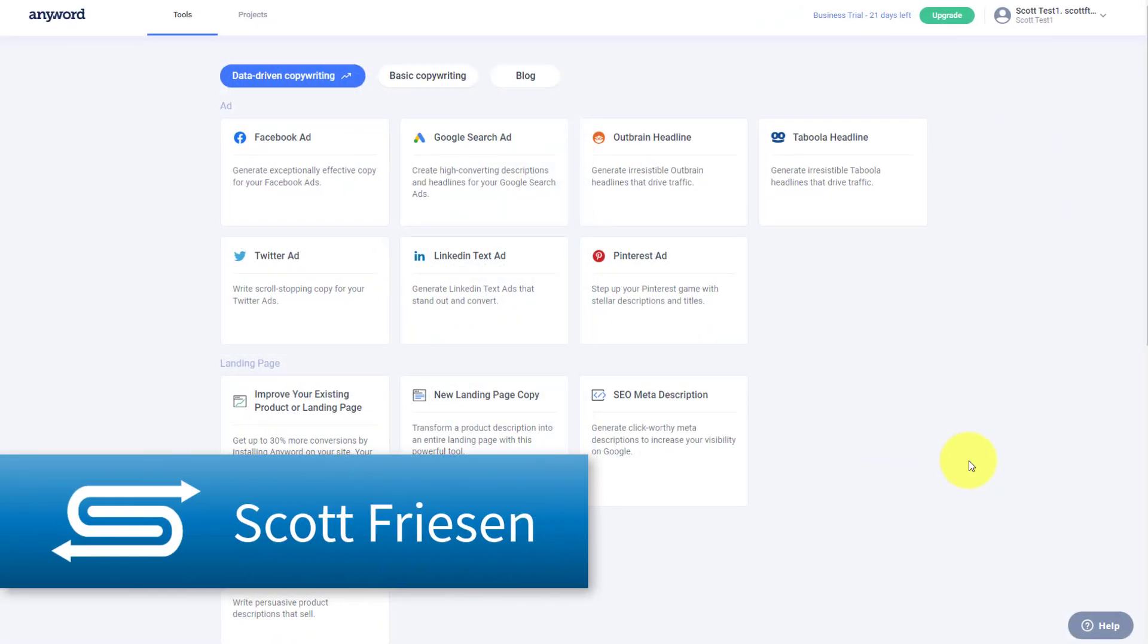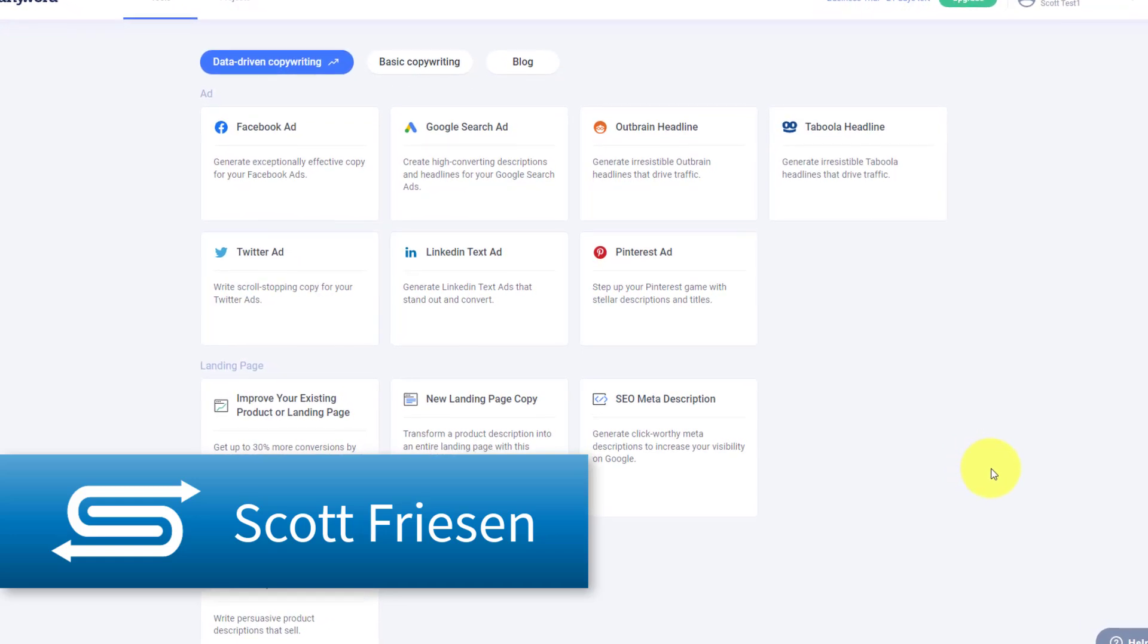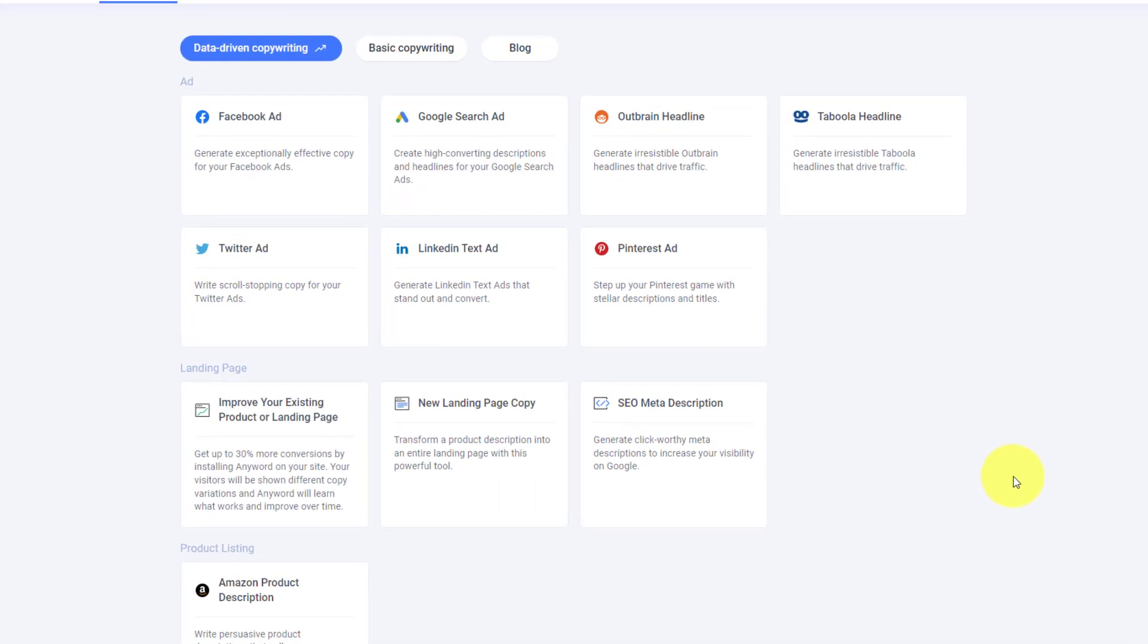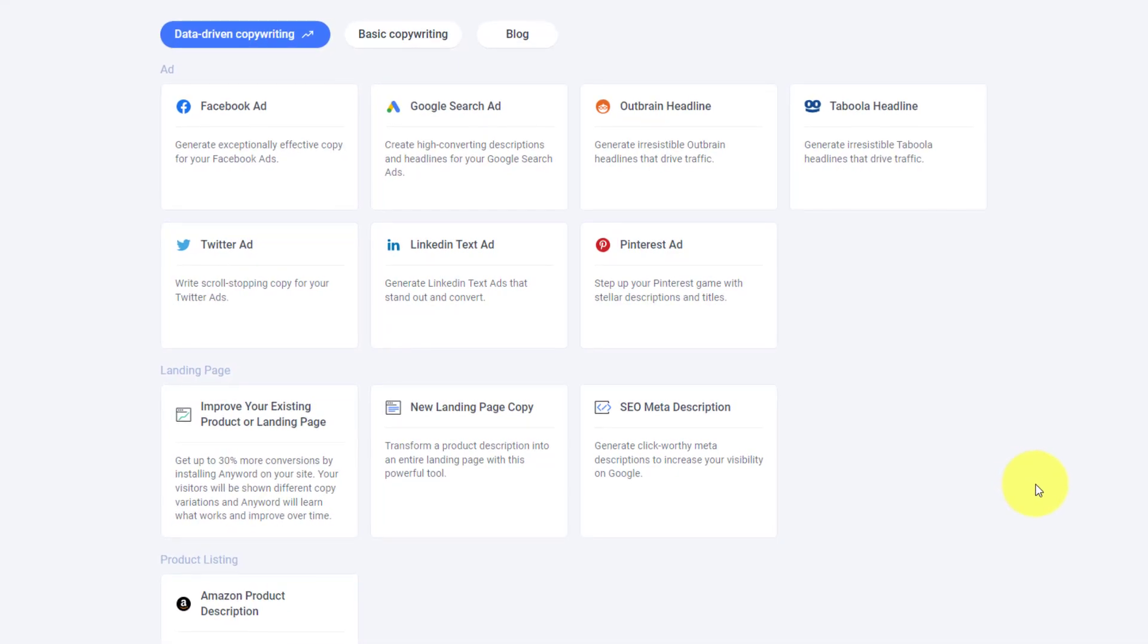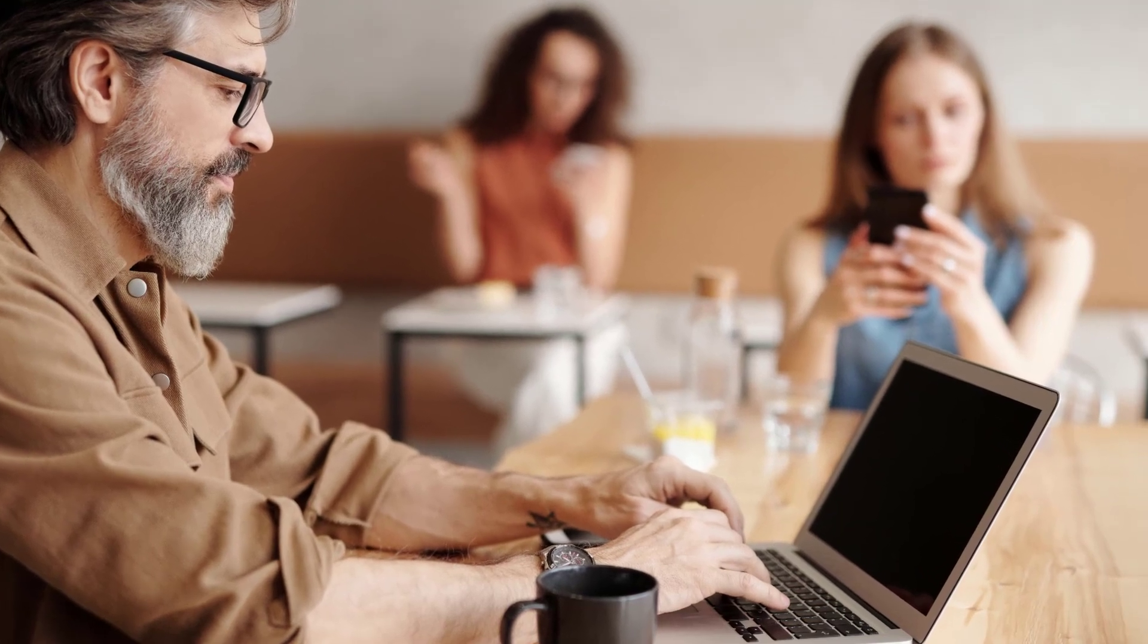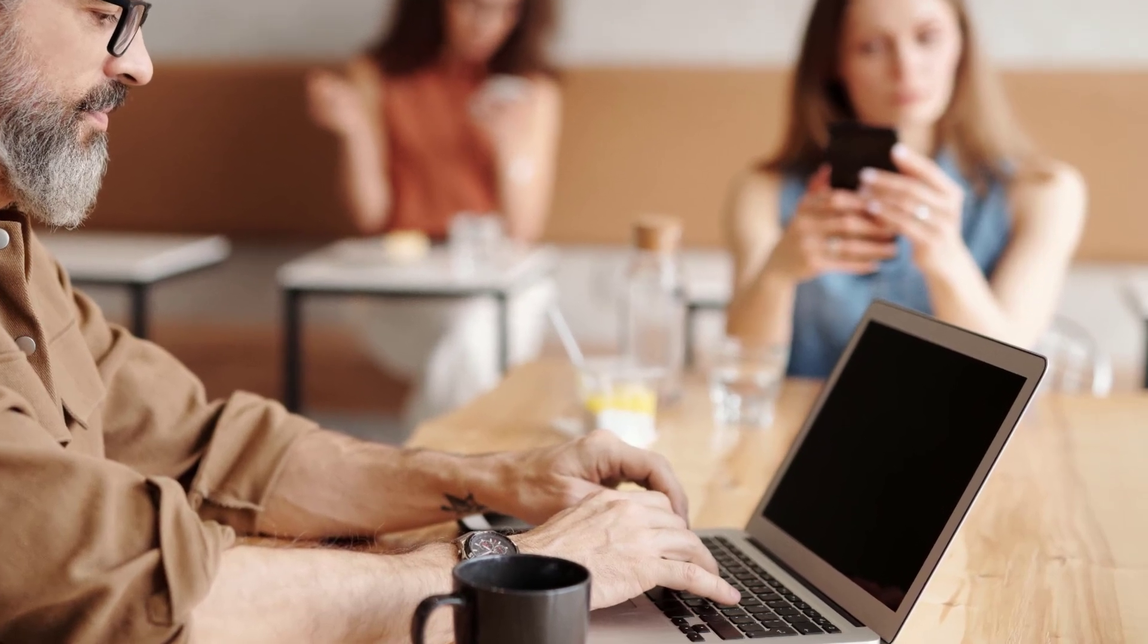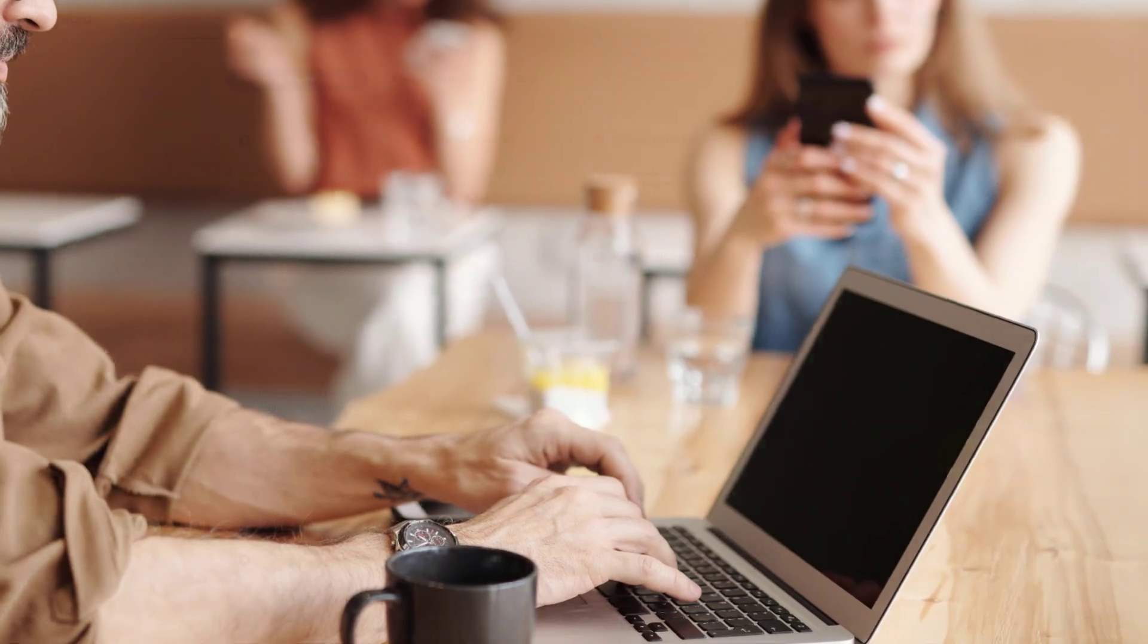Hello everyone, Scott Friesen here at Simpletivity, helping you to get more done and enjoy less stress. And I know when it comes to my own marketing efforts, I often find it very challenging. I don't have a background in copywriting. I'm not sure which words or phrases are going to help convert my advertisements or my content and encourage people to click and learn more.